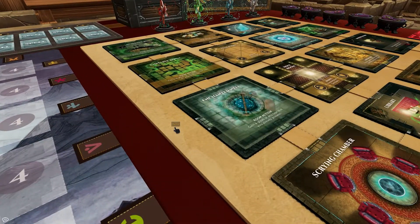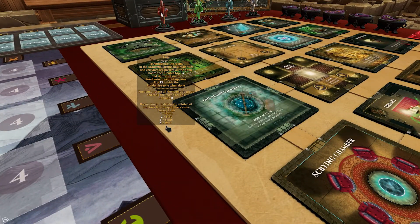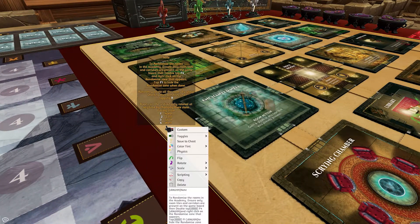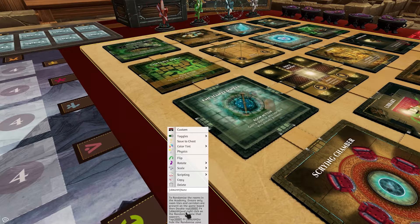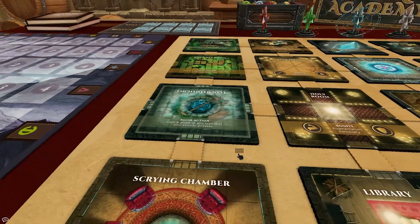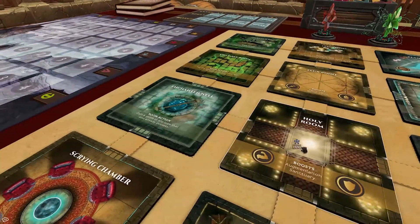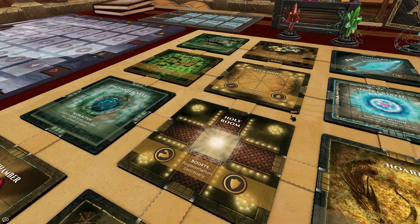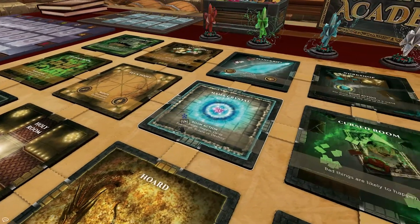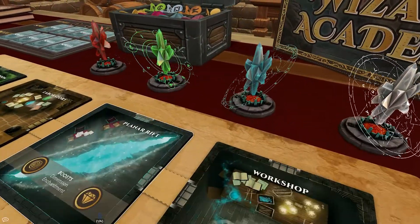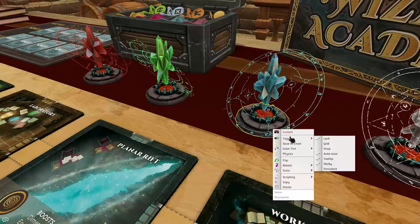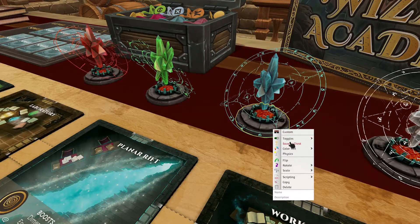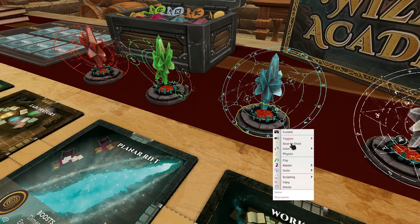Welcome to the next video in this Tabletop Simulator UI Overview series. I'm Kimiko with Berserk Games and I'm going to show you everything related to the contextual menu. The contextual menu is the menu that pops up when you right-click on an object. Depending on the object, you can get a different set of options in the menu.